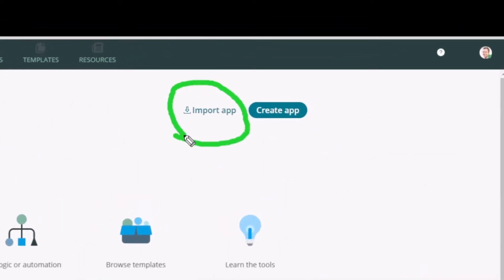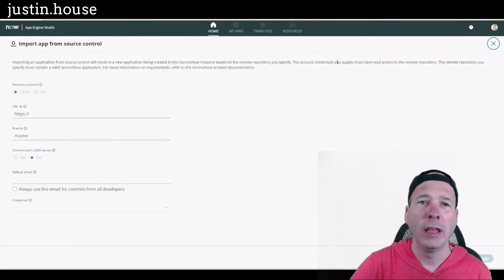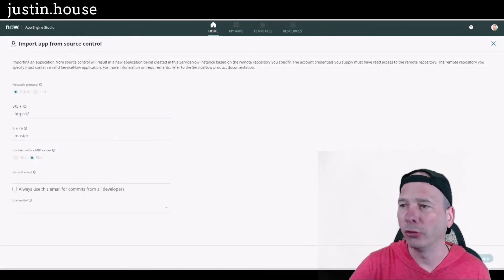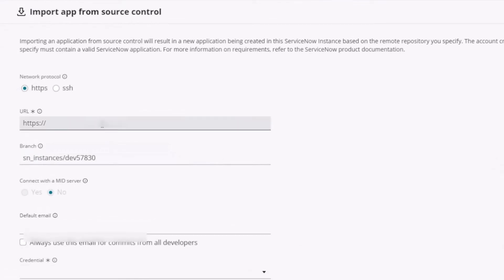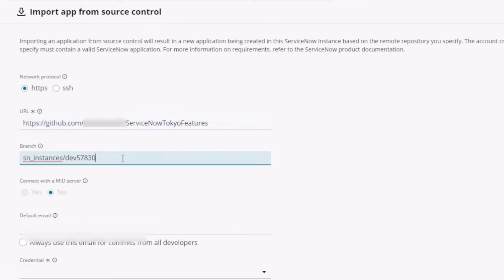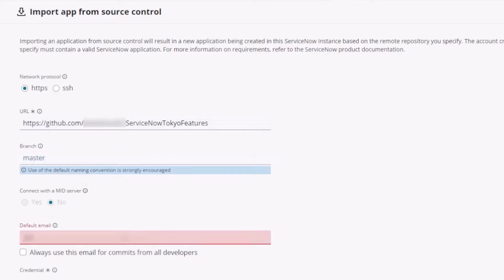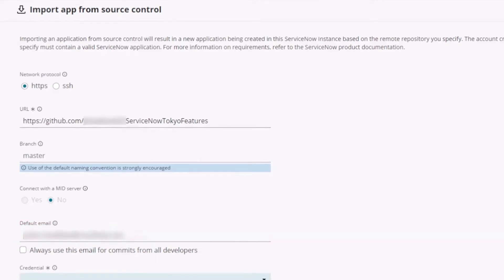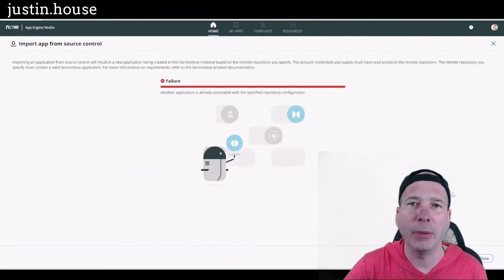I'm going to import an app that I've been working on and bring it in from source control. Let me copy and paste my repository information in here. I'll get rid of the branch — as you may have seen in my previous videos, I use the master branch to start with. I'll put in my email address and my credential, and I'm going to hit import app.